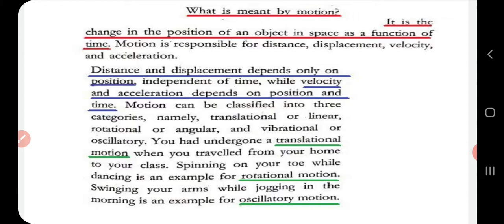An example of translational motion is traveling from your home to college. Rotational motion is, for example, spinning on your toe while dancing. Oscillatory motion is when you swing your arms while jogging or walking as part of your exercise. So here you have to study what motion is and the types of motion.